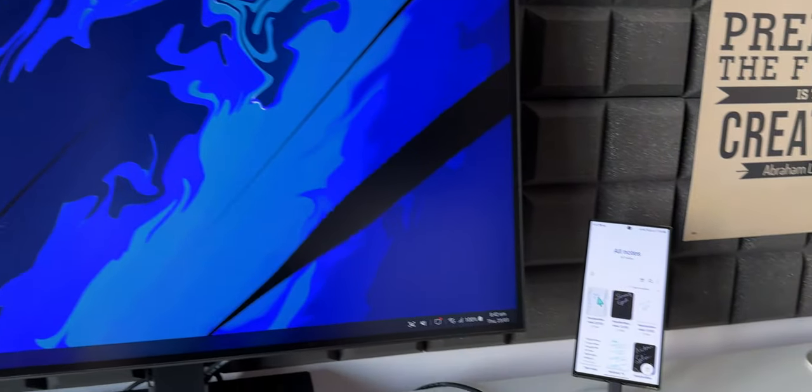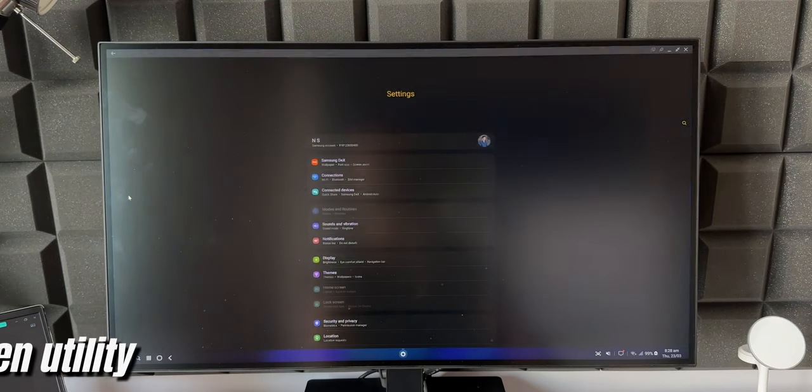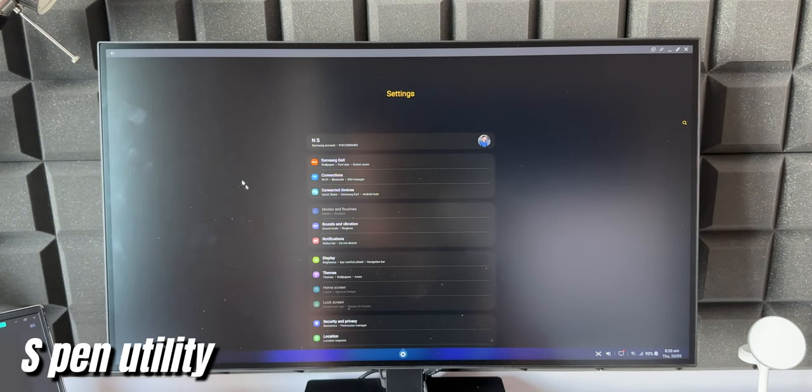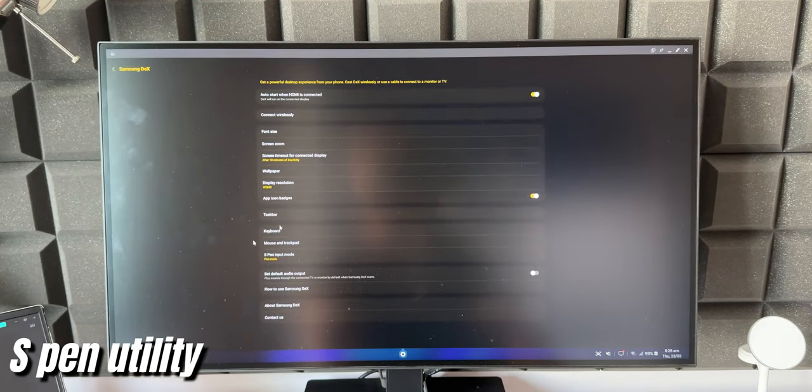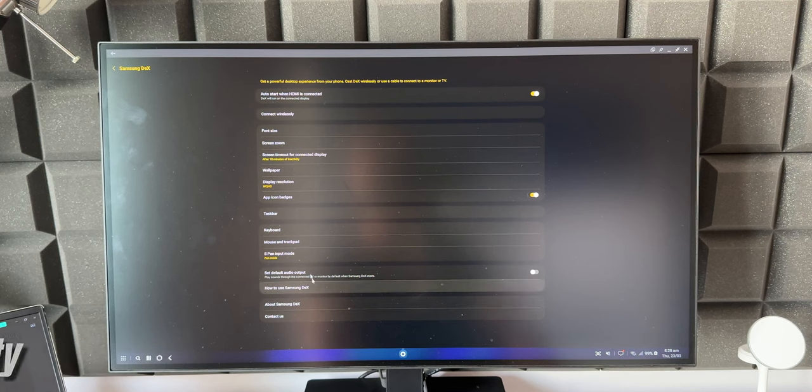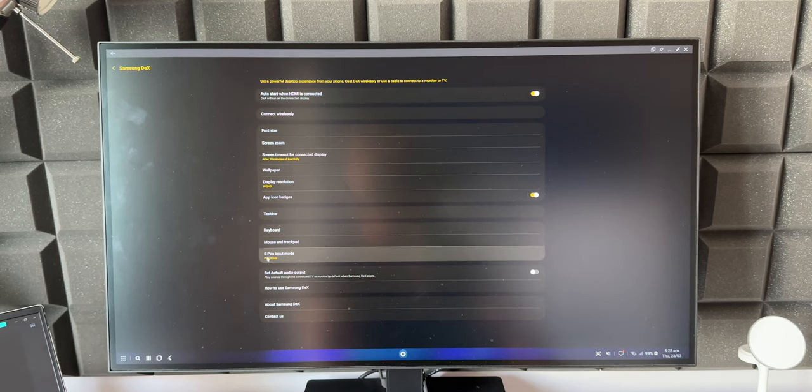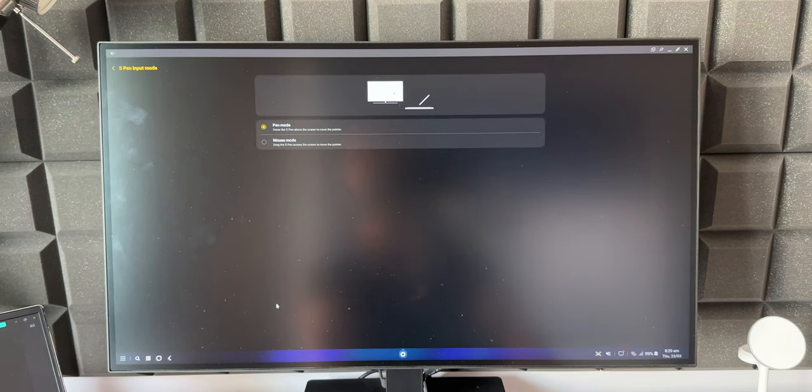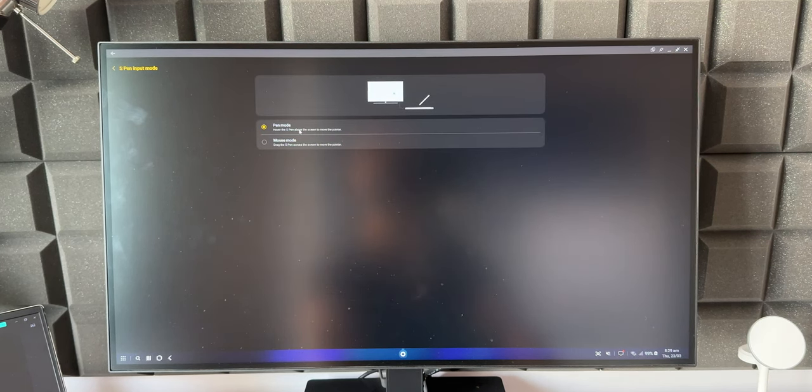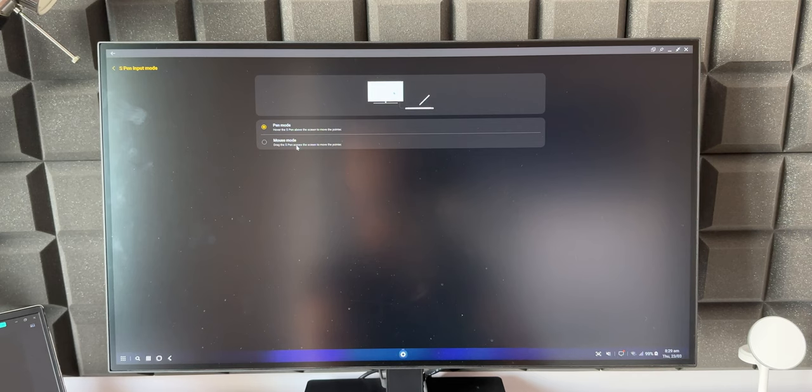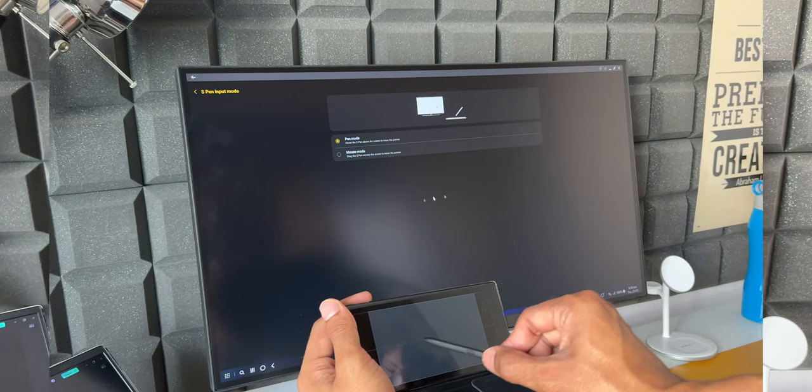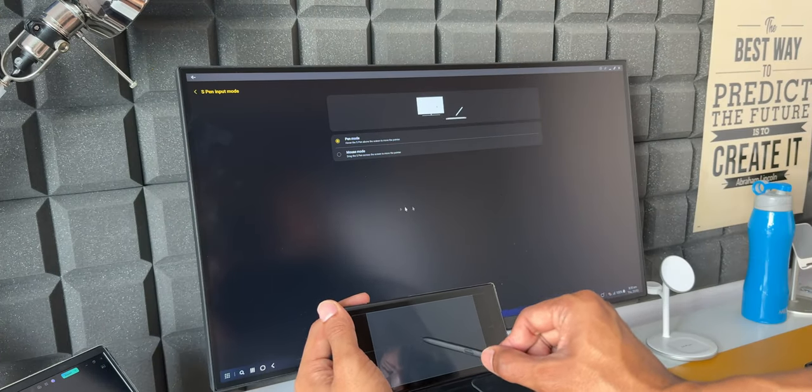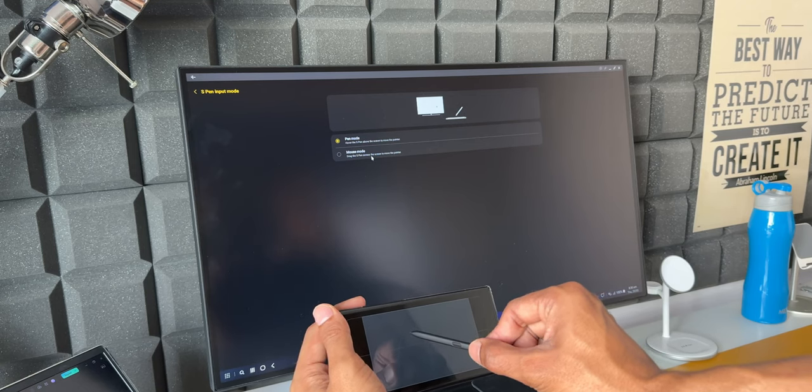Next, using S Pen as touchpad. Let's go to Samsung DeX settings again. Here we have got an option called S Pen Input Mode. Let me open this. Here you see we have got two options: one is Pen Mode, hover the S Pen above the screen to move the pointer. Second one is Mouse Mode, drag the S Pen across the screen to move the pointer. Now depending on your preference you can select this. You can use the S Pen to move the pointer on the monitor.